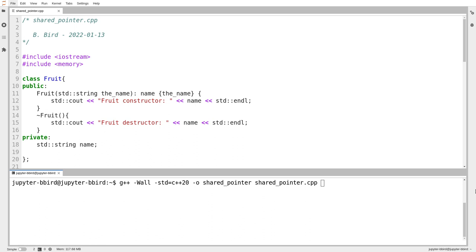At the beginning of the week, we saw the new and delete operators in C++, and we saw that having complete control over dynamic memory — taking full responsibility for manually allocated things — is a lot of work and it's pretty dangerous.